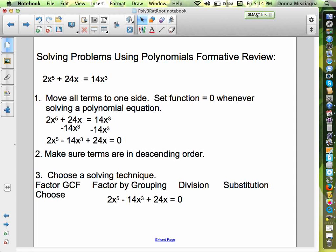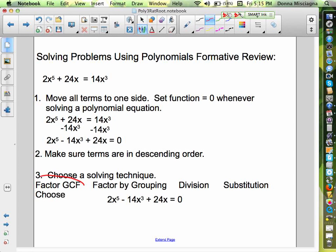Which method do you think I'm going to use to start solving this? Pause the tape, choose your method, and see if you chose the same as me. If you chose factor out the greatest common factor, you are correct — we should do that first.